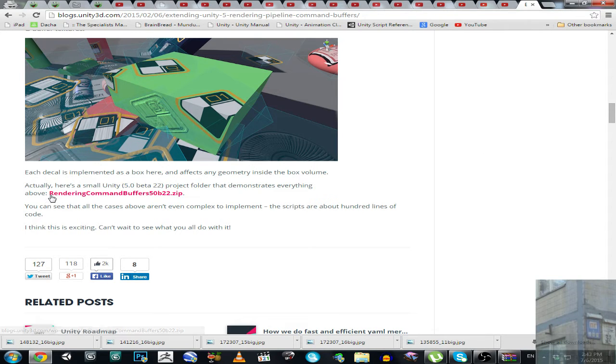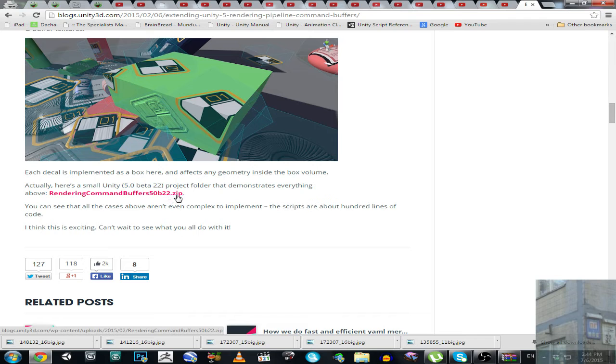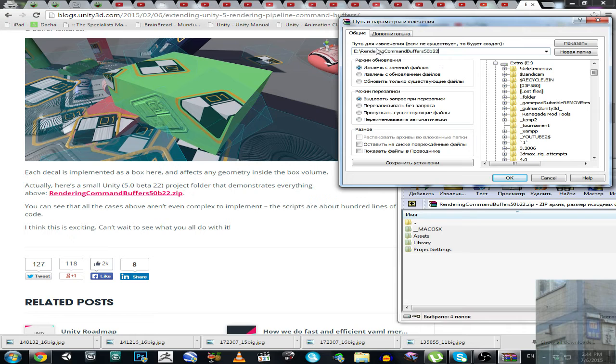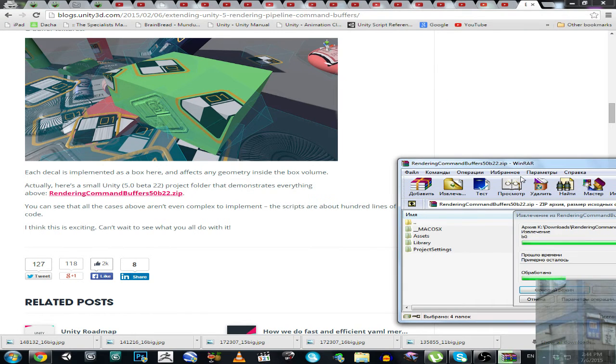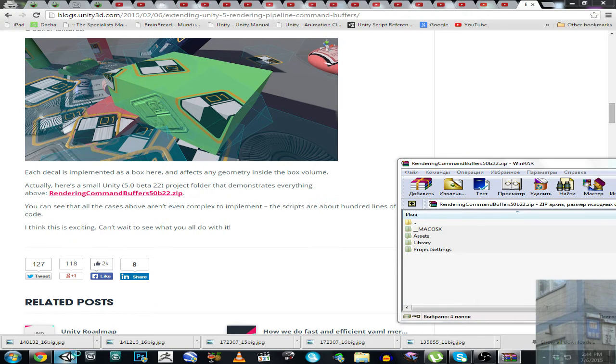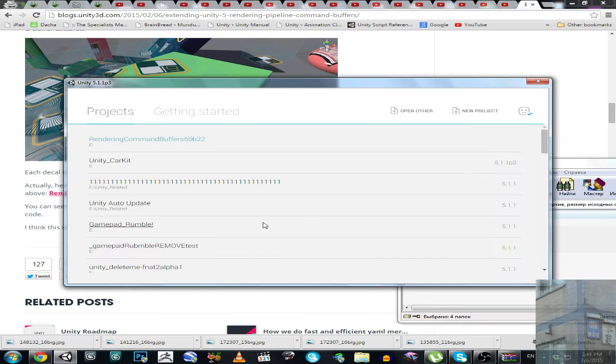The archive is rendering command buffers 50bb22.zip and I have it here. Now I'm going to extract this into a folder and then I'm going to launch this project in my Unity5 copy.